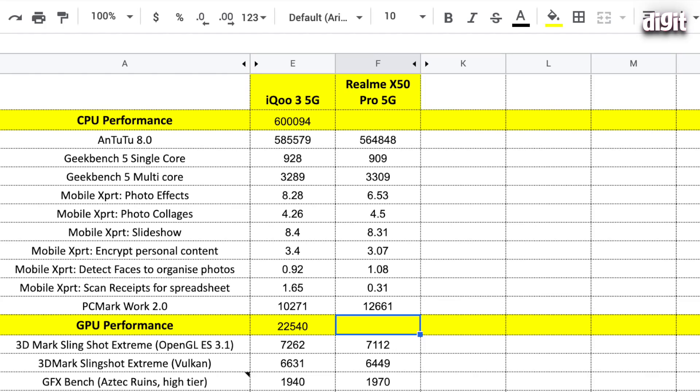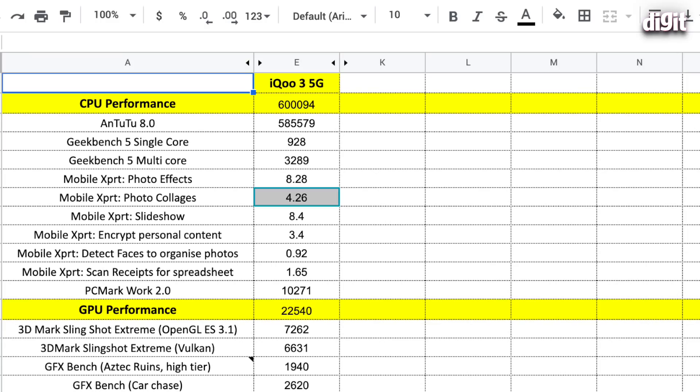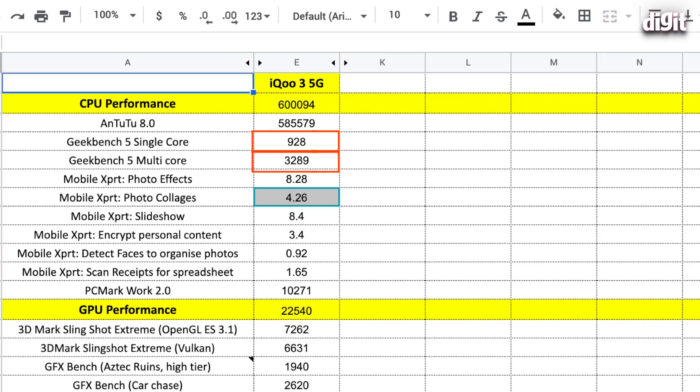So, Antutu number is definitely a good score to live by. Because that also showcases a lot of other things, not just the CPU performance. And that includes the GPU, the memory, storage and everything else. Moving on, we're going to move on to Geekbench. Geekbench 5's single core and multi-core results are also pretty much in line with the Snapdragon 865 reference device that we got our hands on at the launch event.